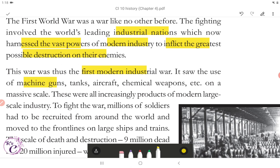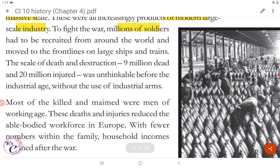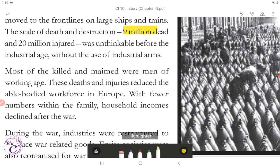The war saw the use of machine guns, tanks, aircraft, and chemical weapons on a massive scale — all increasingly products of modern large-scale industry. To fight the war, millions of soldiers had to be recruited from around the world and moved to the front lines on large ships and trains. The scale of death and destruction — 9 million dead and 20 million injured — was unthinkable before the industrial age, without the use of industrial arms. Most of the killed and maimed were men of working age.